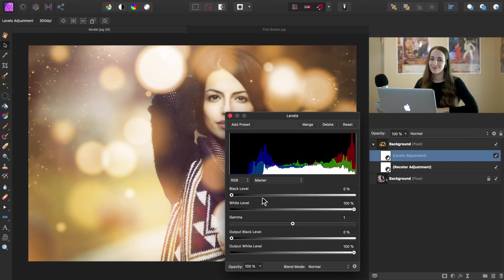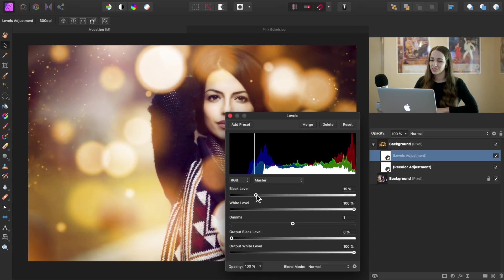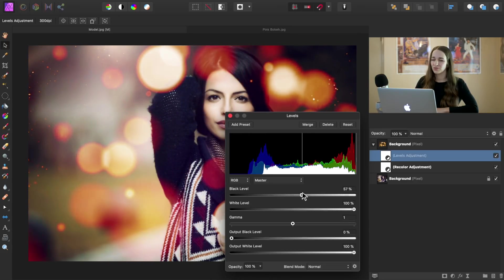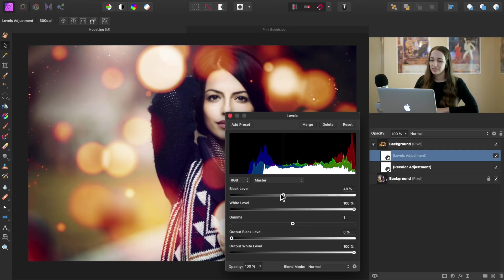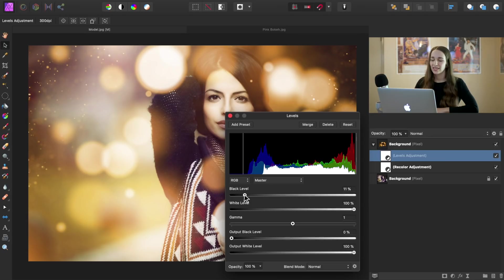The levels adjustment has a black level slider and what this slider does is as you bring it up, it removes haziness from our image, but it also gets rid of our bokeh balls. So I'm going to bring it to around 10% so we get a little more sharpness, but we don't lose the bokeh balls.